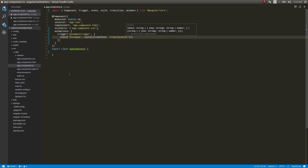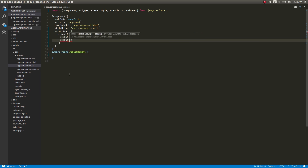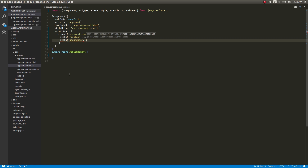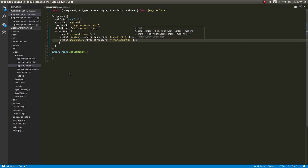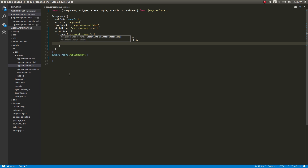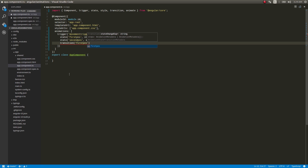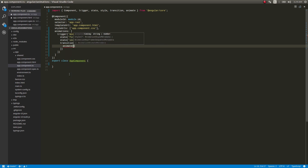Then I'll write another state called 'secondPosition'. This will have a style of 'transform: translateX(10%)' — moving the element 10% along the x-axis. These are the two states of our element. Now I'll specify the transition — what should happen when the element moves from first position to second position. The transition takes an array containing 'animate' with a duration of 200 milliseconds and an 'ease-in' easing.